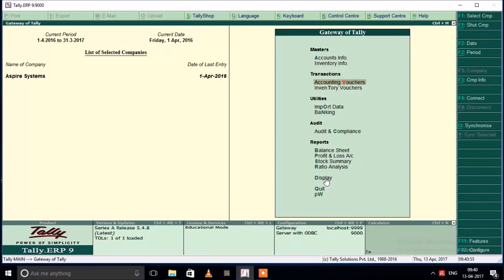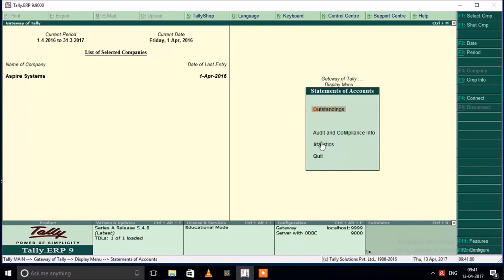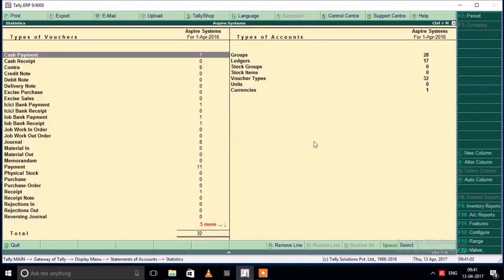Let's display the statements of accounts — statements of accounts and statistics. Cash payment, cash receipt, contract, excise purchase, excise sales, ICICI Bank payment, ICICI Bank receipt, IOB Bank payment, IOB Bank receipt. This is useful — we will use the voucher types for bookkeeping.